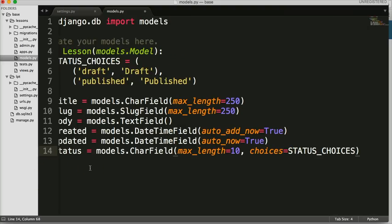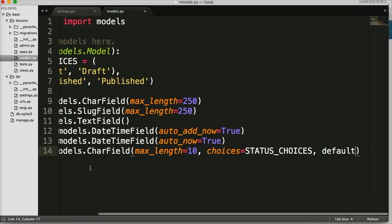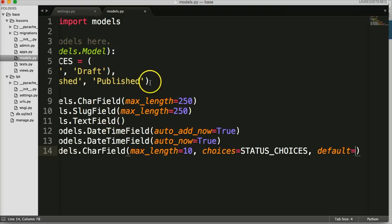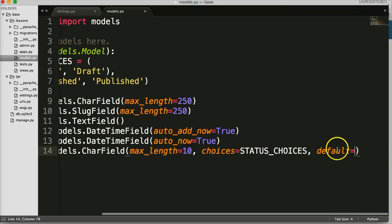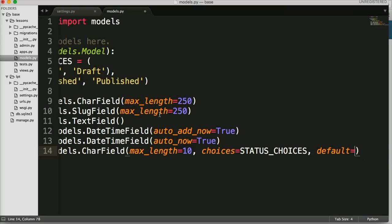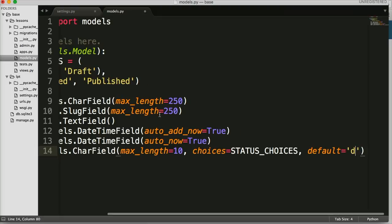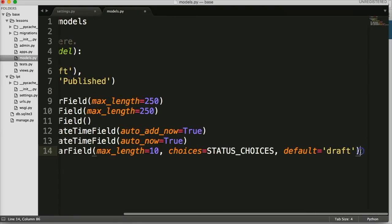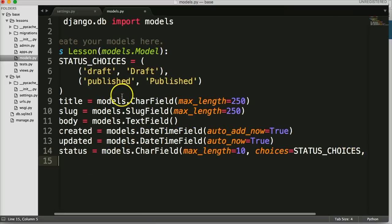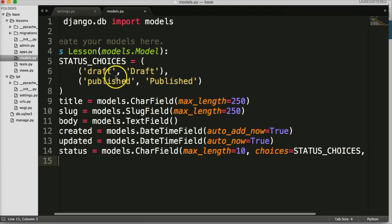We also want to set a `default`, and this will protect us — say I went to save the lesson, I don't want it to get published unless it's been done and proofread. So I'm going to set the default to 'draft' so I don't accidentally publish something that's not complete. This has to take the value, not the human readable version — so `default='draft'`. That's how we hook in our status choices to give us a clickable option rather than a regular text field.